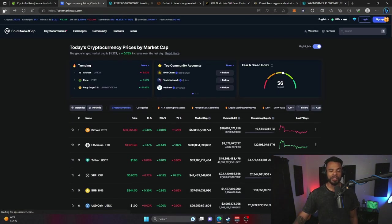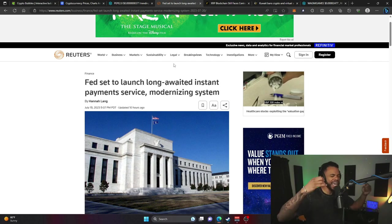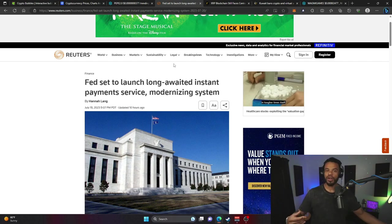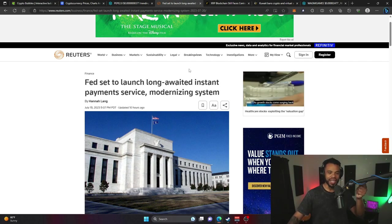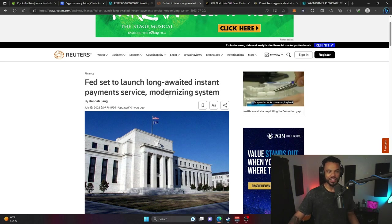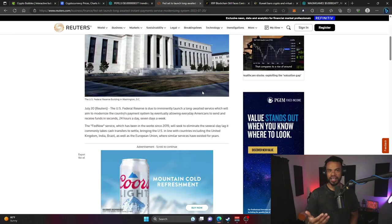So you saw the headline: Is XRP in trouble? The Federal Reserve is set to launch the long-awaited instant payment service modernizing system which is called Fed Now.